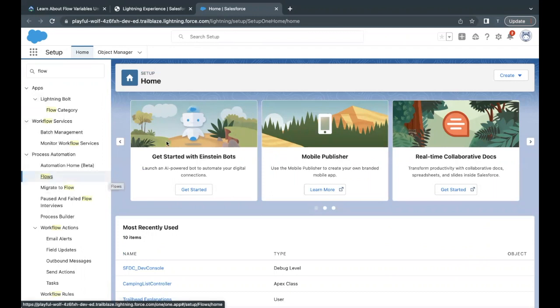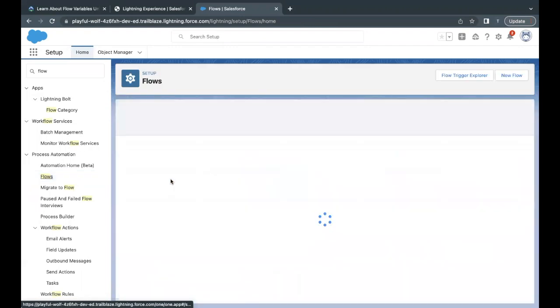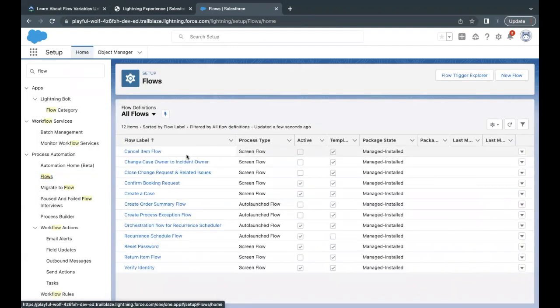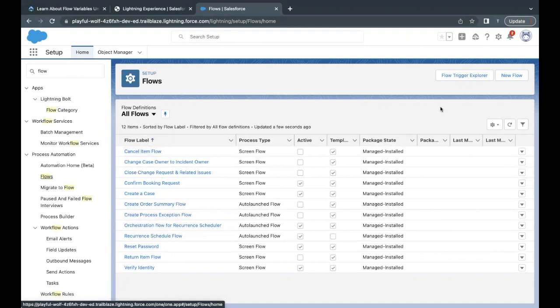Here, you will find this filtered option by the name Flows. Just click on this, and it will open up the flow builder for us, or the list of the flows that are present in our org. Now, in order to create the flow, you have to simply go to New Flow. We have to create a new flow for this challenge.